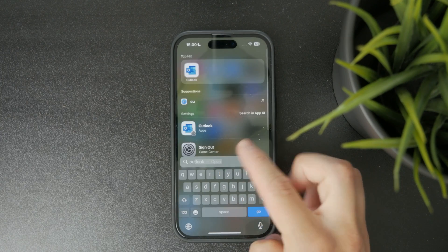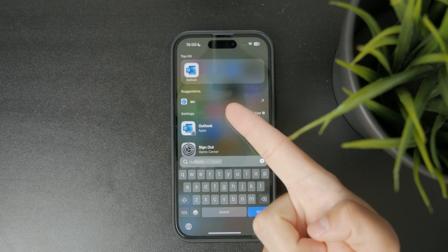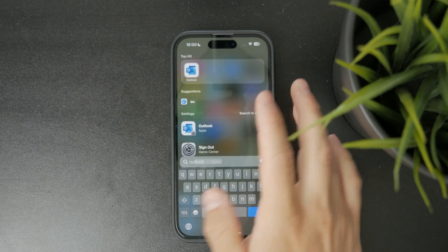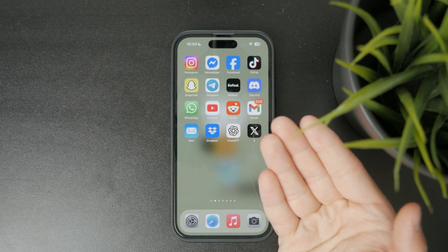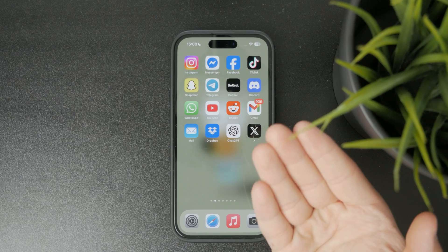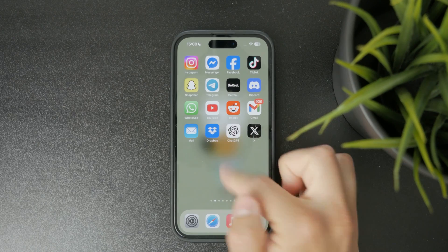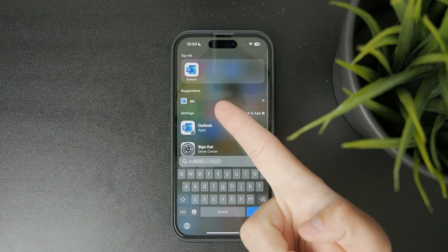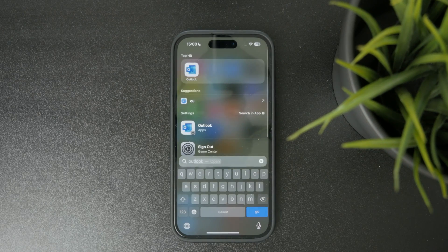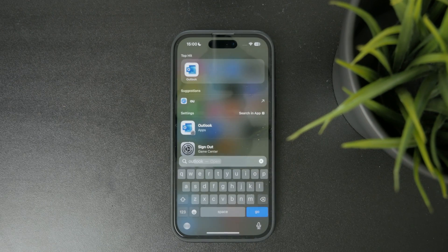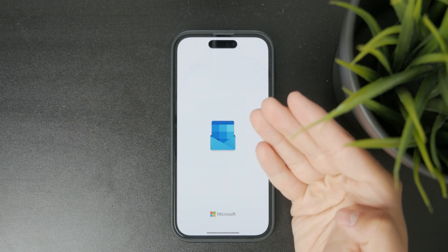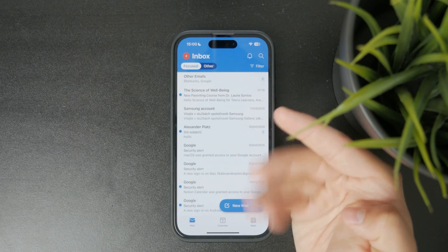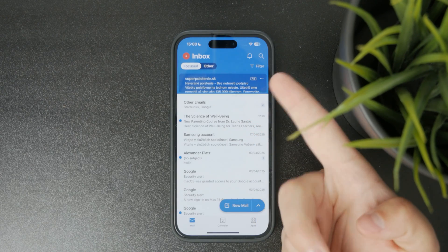First, we need to determine which mail client you use to access your Outlook mail. If you use the official Microsoft Outlook application, you can open it up like this. You can see I have my inbox already set up.